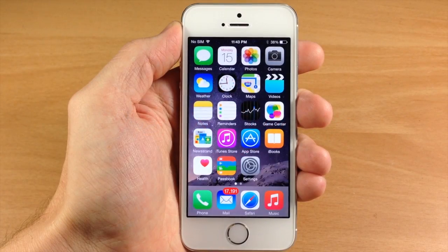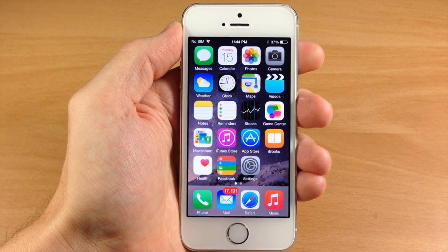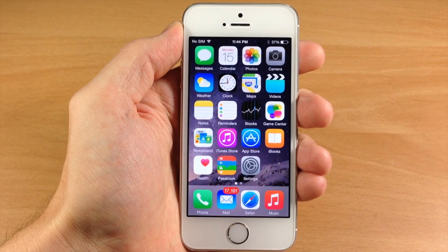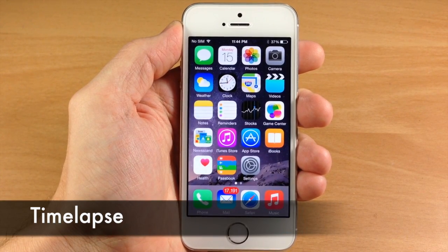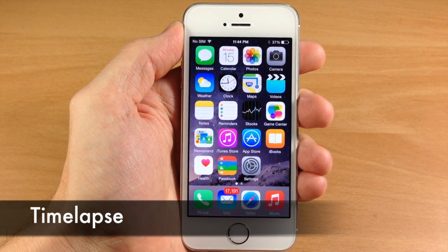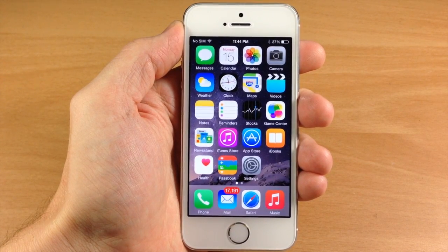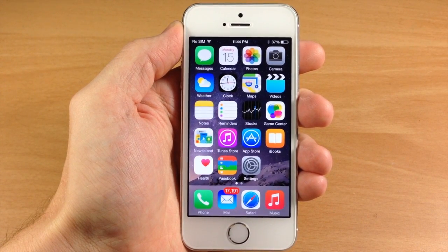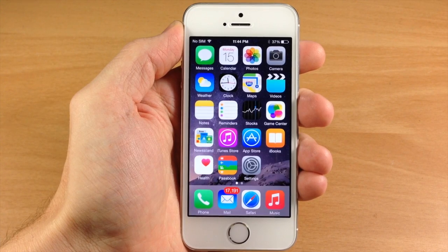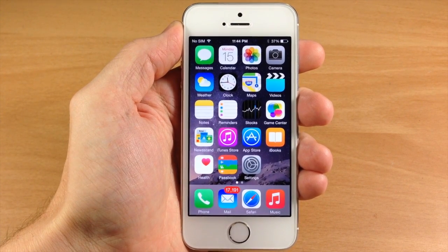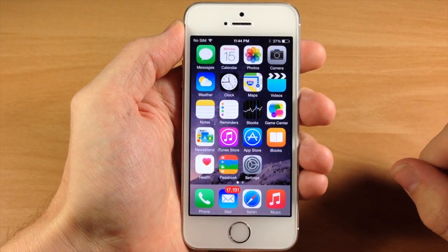What's up guys, this is iTweeks here and today I'm going to be showing you all the new camera features in iOS 8. The first feature I want to talk about is called time-lapse. If you haven't seen my time-lapse video, I did a complete video dedicated to it where you see sunsets, candles melting, cigarettes burning, all kinds of stuff. I definitely recommend checking that out — I'll put a link in the description below.